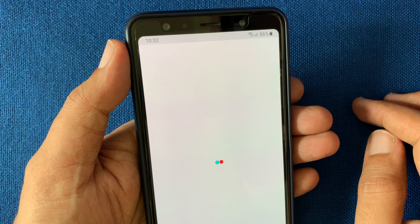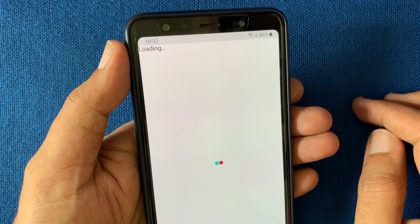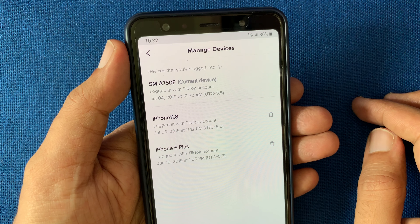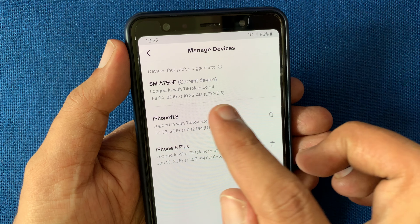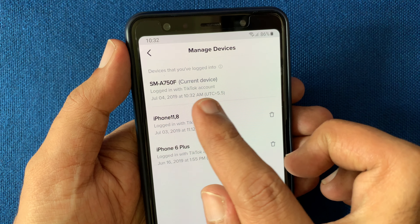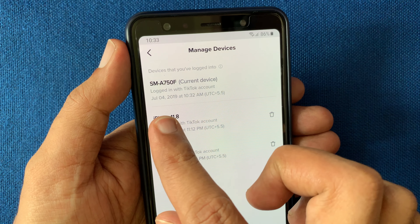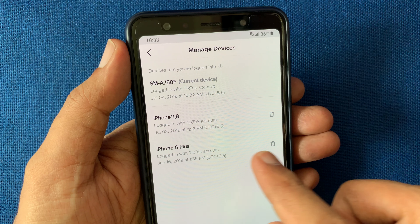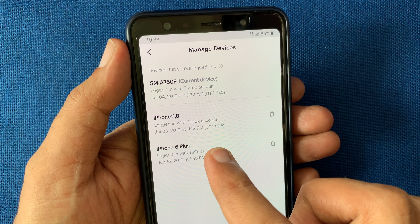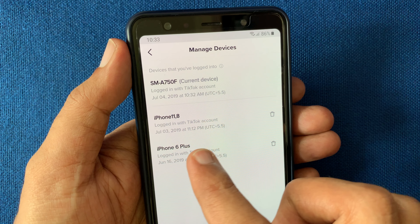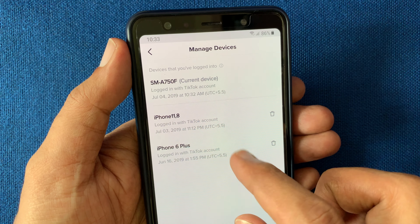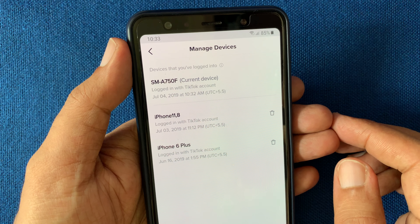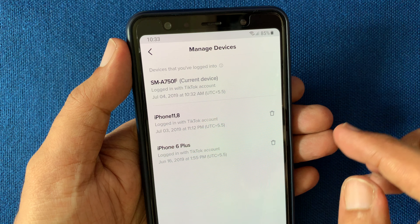Make sure your TikTok app is up to date. Here are all the devices that you have logged into — the first one is my current device. From here you can check out all the devices that you have logged in. If you want to log out from other devices, tap on the delete button beside the device name.